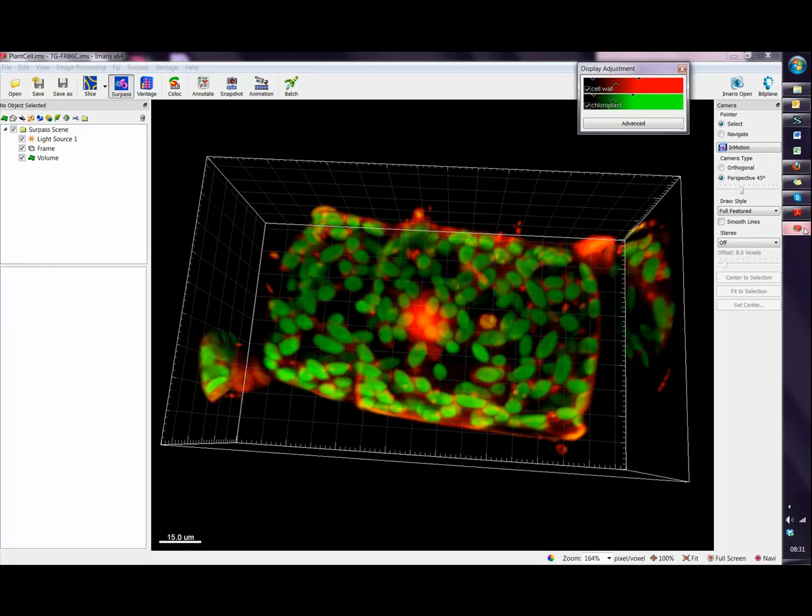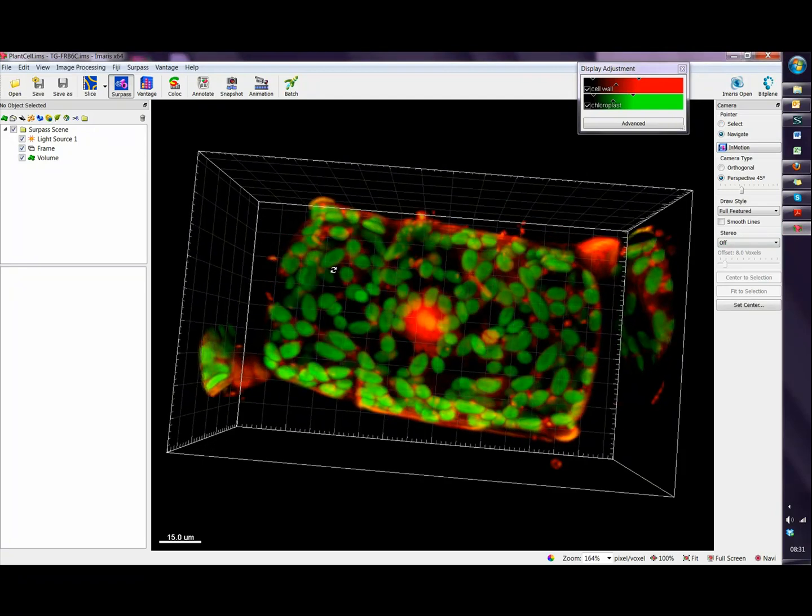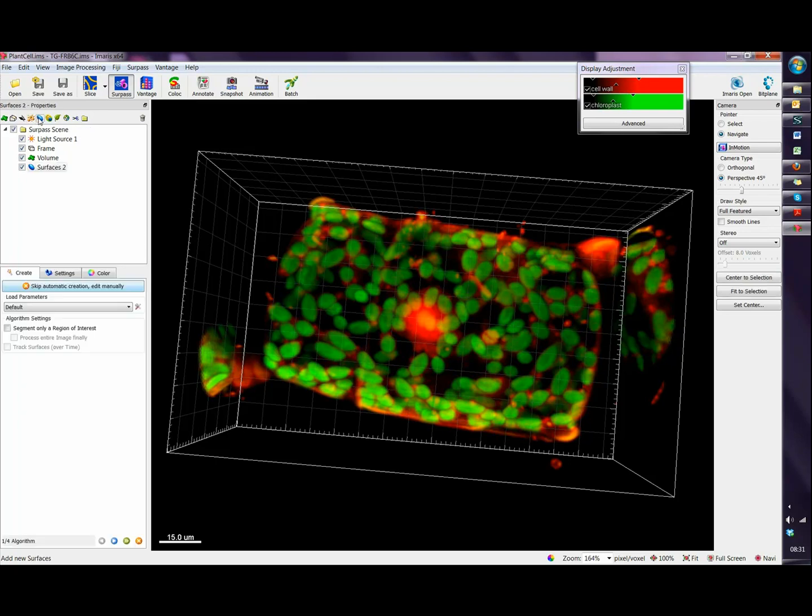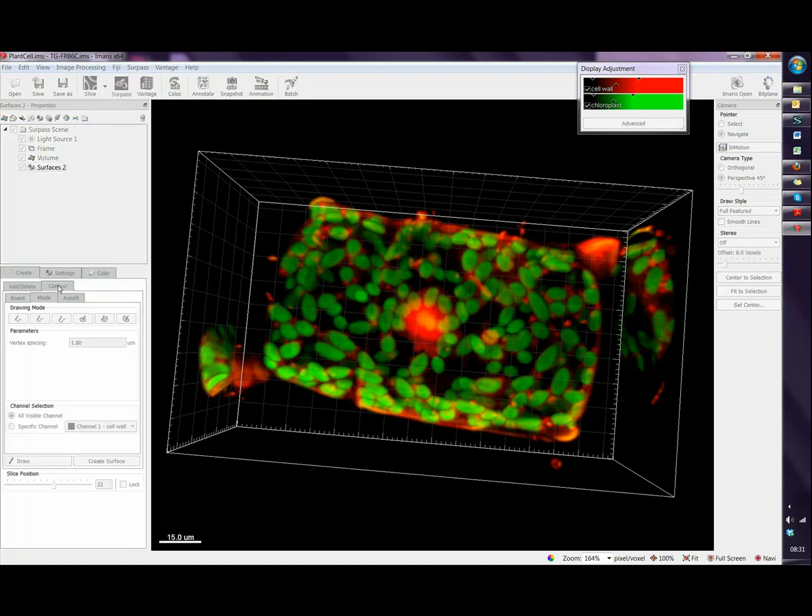So here we have Imaris and the first thing we need to do is to create a surface. Now rather than follow the creation wizard of surfaces, we will skip the automatic creation and edit manually.